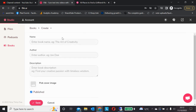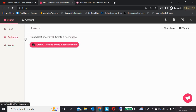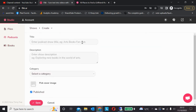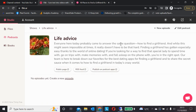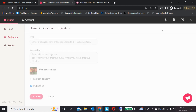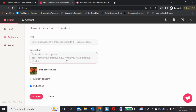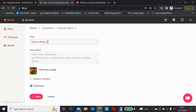The same goes for audiobooks — it's the same system. You set up your metadata, go to new episode — 'How do you find a girlfriend?' — add a description, and go through to the end, adding pauses wherever you need them.